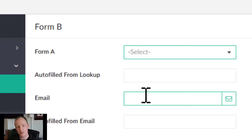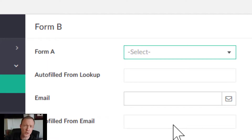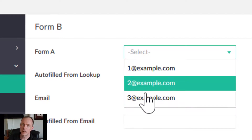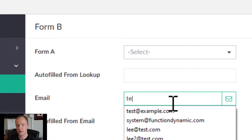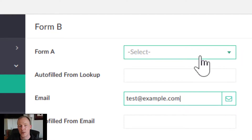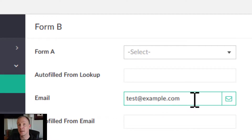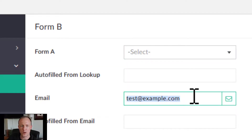A little more complicated is filling in from the email field or any other plain text field. Essentially, we're going from a non-search — we already know those records are in the system because they're a lookup — to more of a search. If I type test@example.com, there's no guarantee that a record from Form A with that email exists, unlike with a lookup.